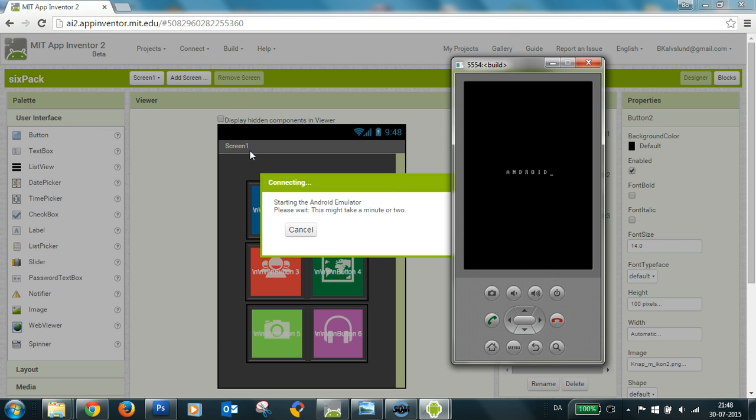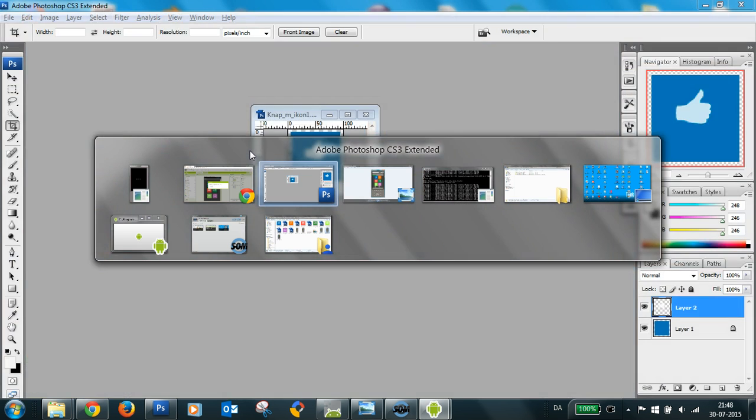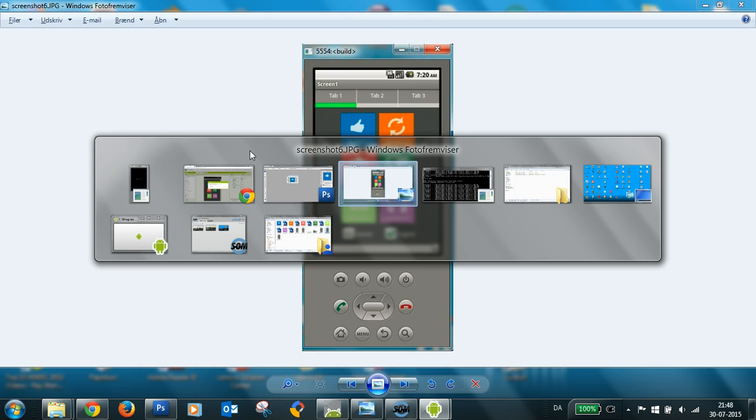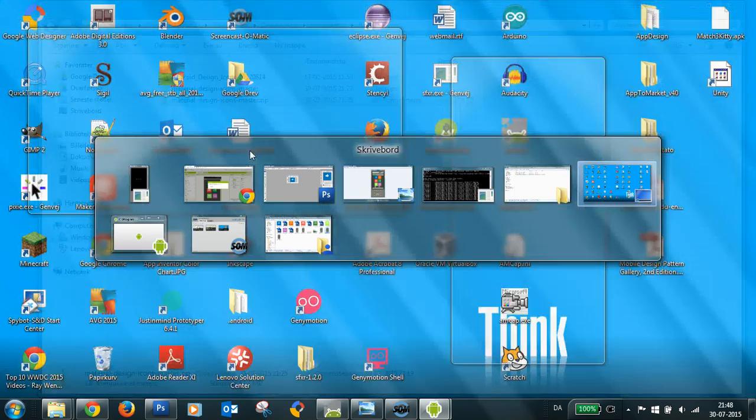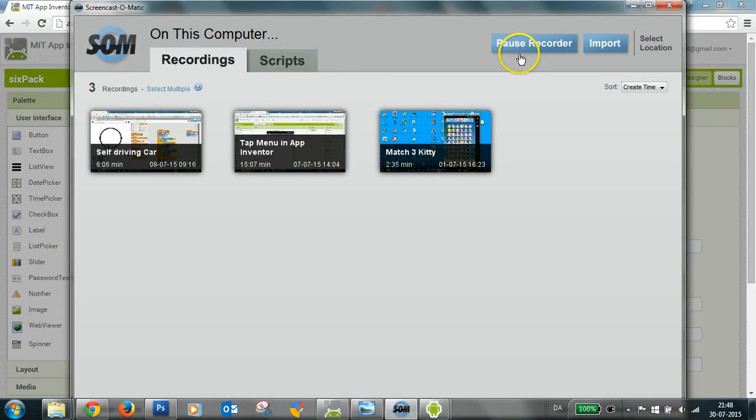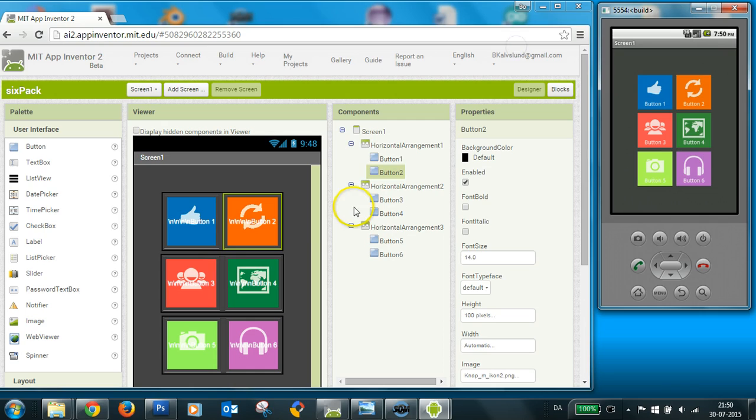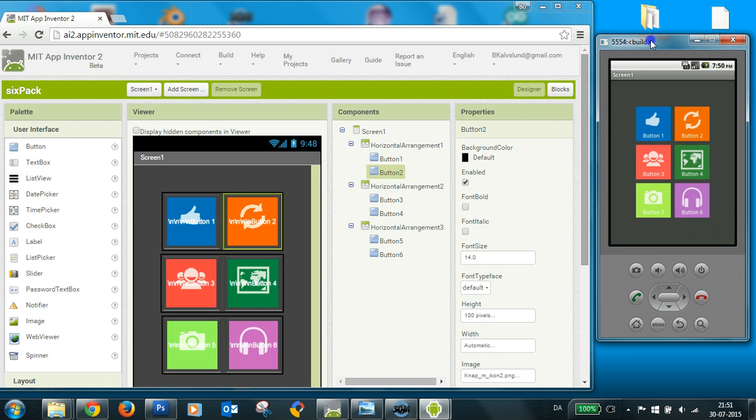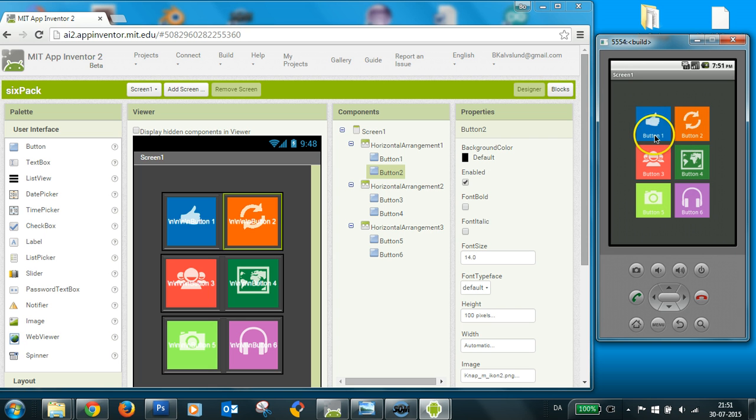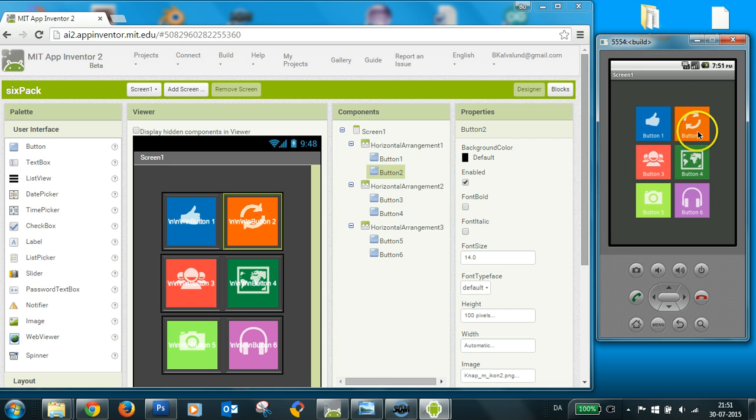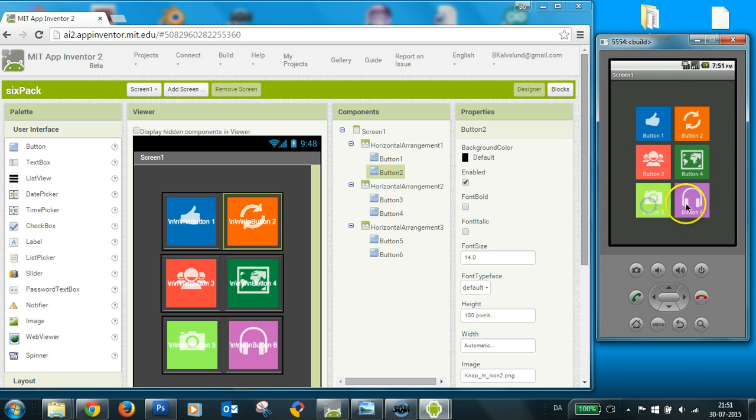I'll just pause. Okay, we are back here. And the emulator has started. And it all seems fine here. The text is pushed down to the bottom here. And now you have six clickable buttons here.